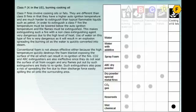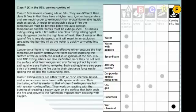CO2 and ABC extinguishers are also ineffective since they do not seal the surface of oil from oxygen and any flames put out by such extinguishers are likely to reignite. Such extinguishers also pose a risk of spreading the fire due to their discharge force easily spilling the oil onto the surrounding area. Class F extinguishers are either wet or dry chemical based and in some cases foam based with special additives. Their blanketing effect is similar to that of Class B extinguishers but with greater cooling effect. They work by reacting with the burning oil, creating a soapy layer on the surface that both cools the fire and prevents the flammable vapors from reacting with oxygen. Class F extinguishers should not be used on Class B fires since their extinguishing agents only react with animal fats and vegetable oils.